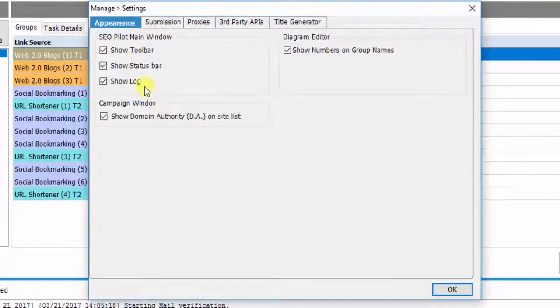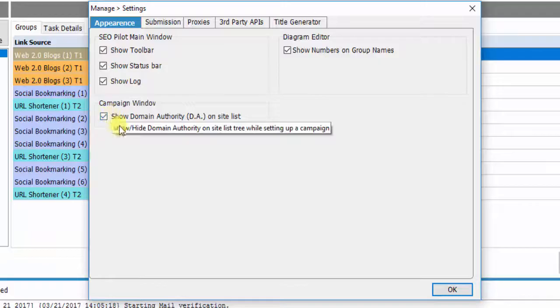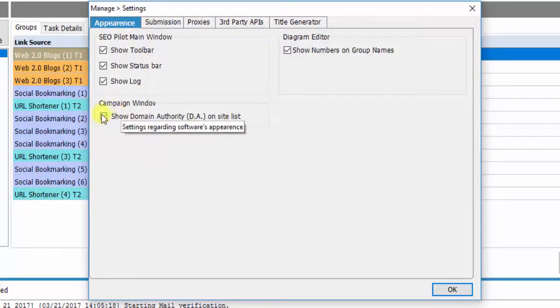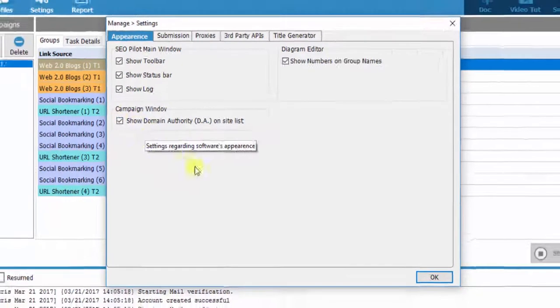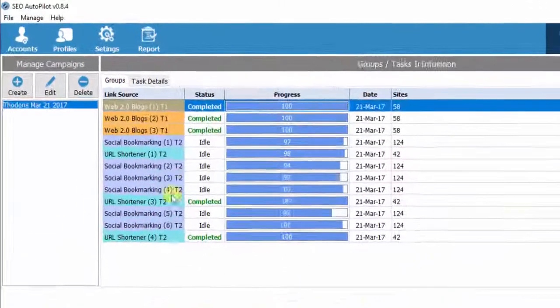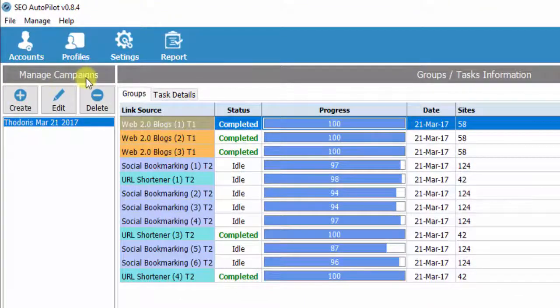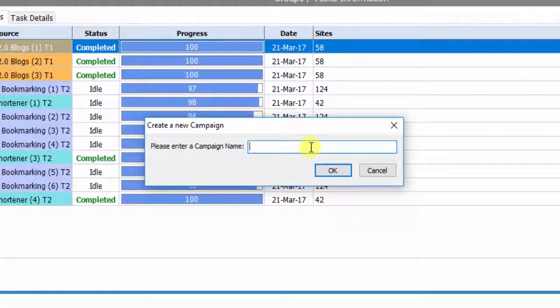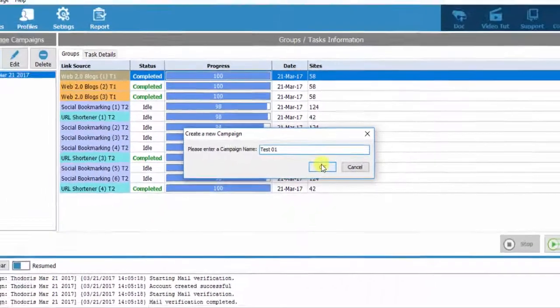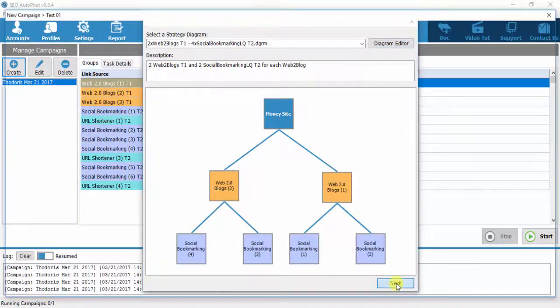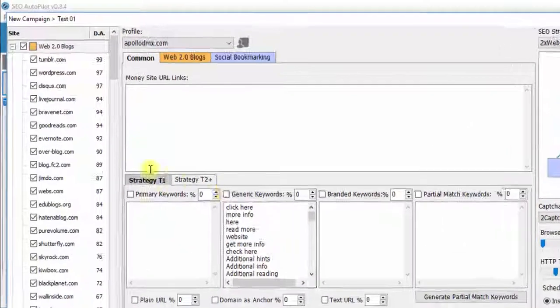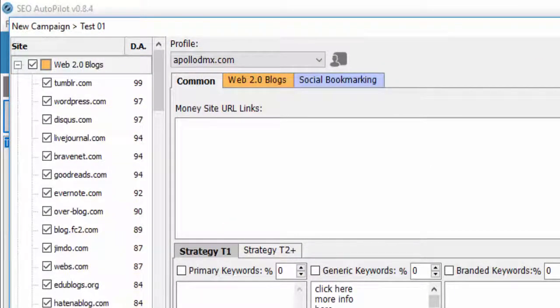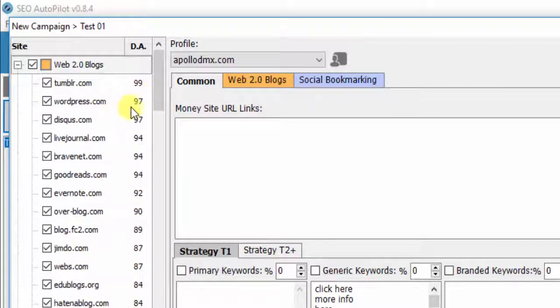The fourth option is about whether you want the website's domain authority to be displayed inside the campaign. Let's have a look at this option. On the Manage campaigns field, you click Create. Give a name to your campaign, and when Diagram Editor appears, click Next. You see on the left side the list of the websites that are included in the SEO Autopilot software database. On the right side of each website its domain authority is displayed.